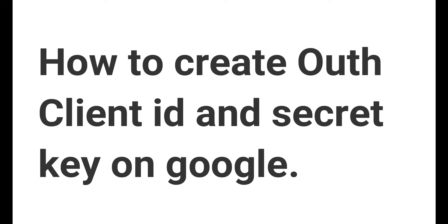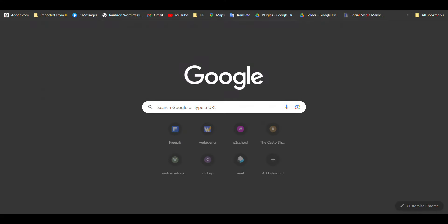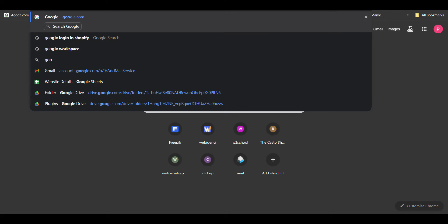To create a client ID and client security, we'll go to Google Console.